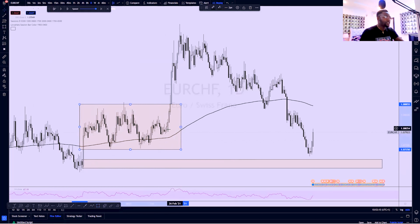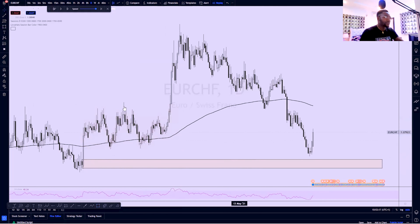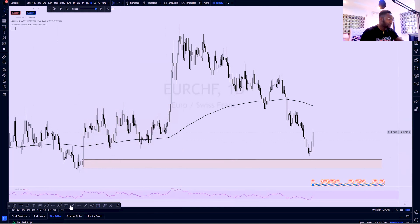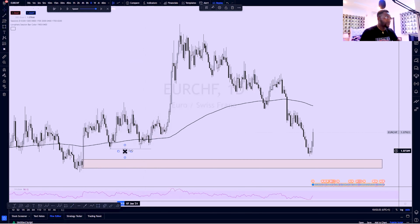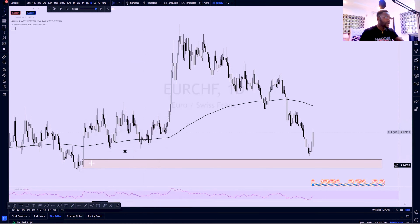Just before this impulse, or just after the reaccumulation of this price that moved the market impulsively, I noticed that we had liquidity built around here. This made the lower zone to be very much interesting to me. Price reaccumulated, pushed further high, and I have my demand just below the reaccumulation range.